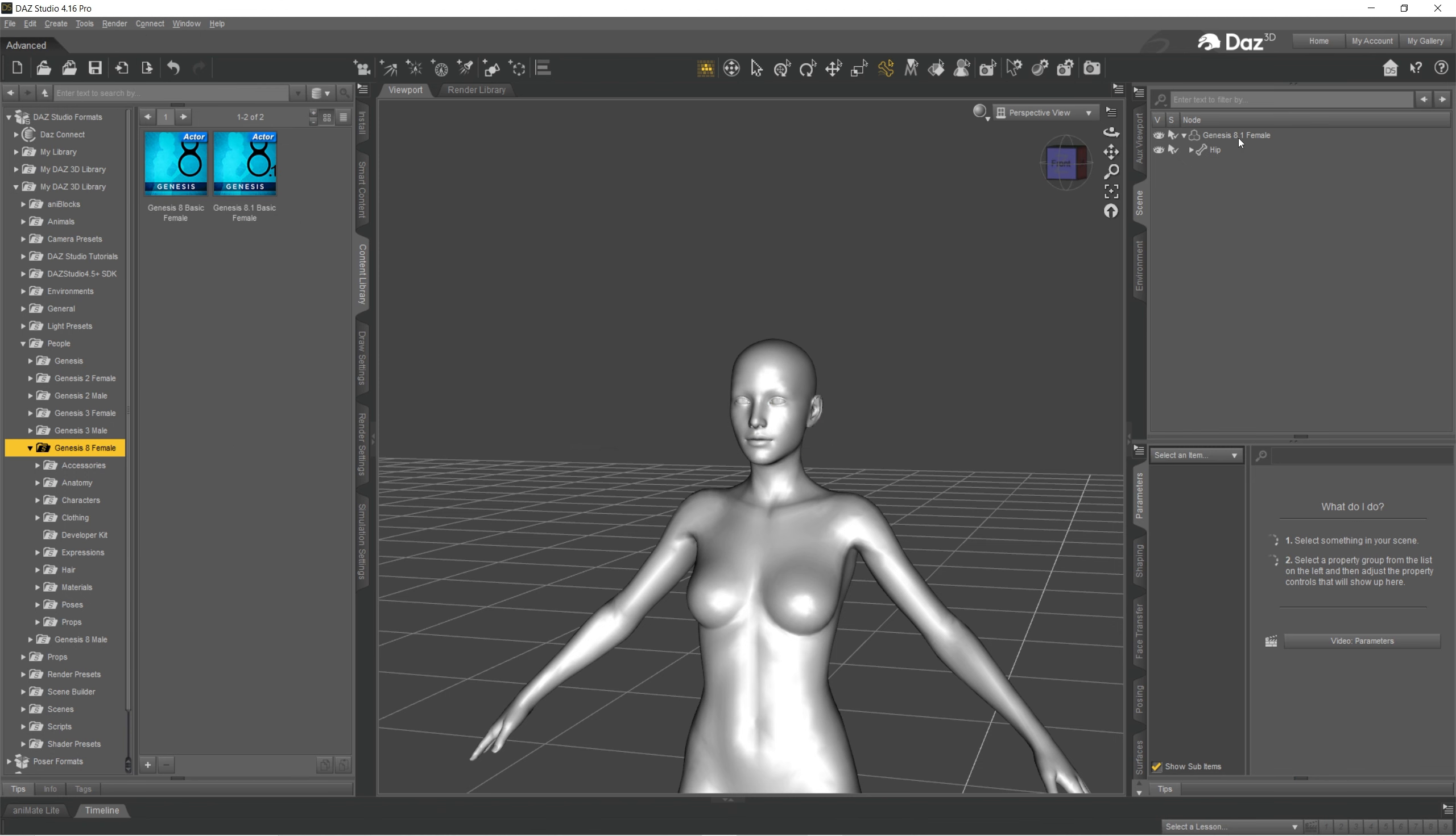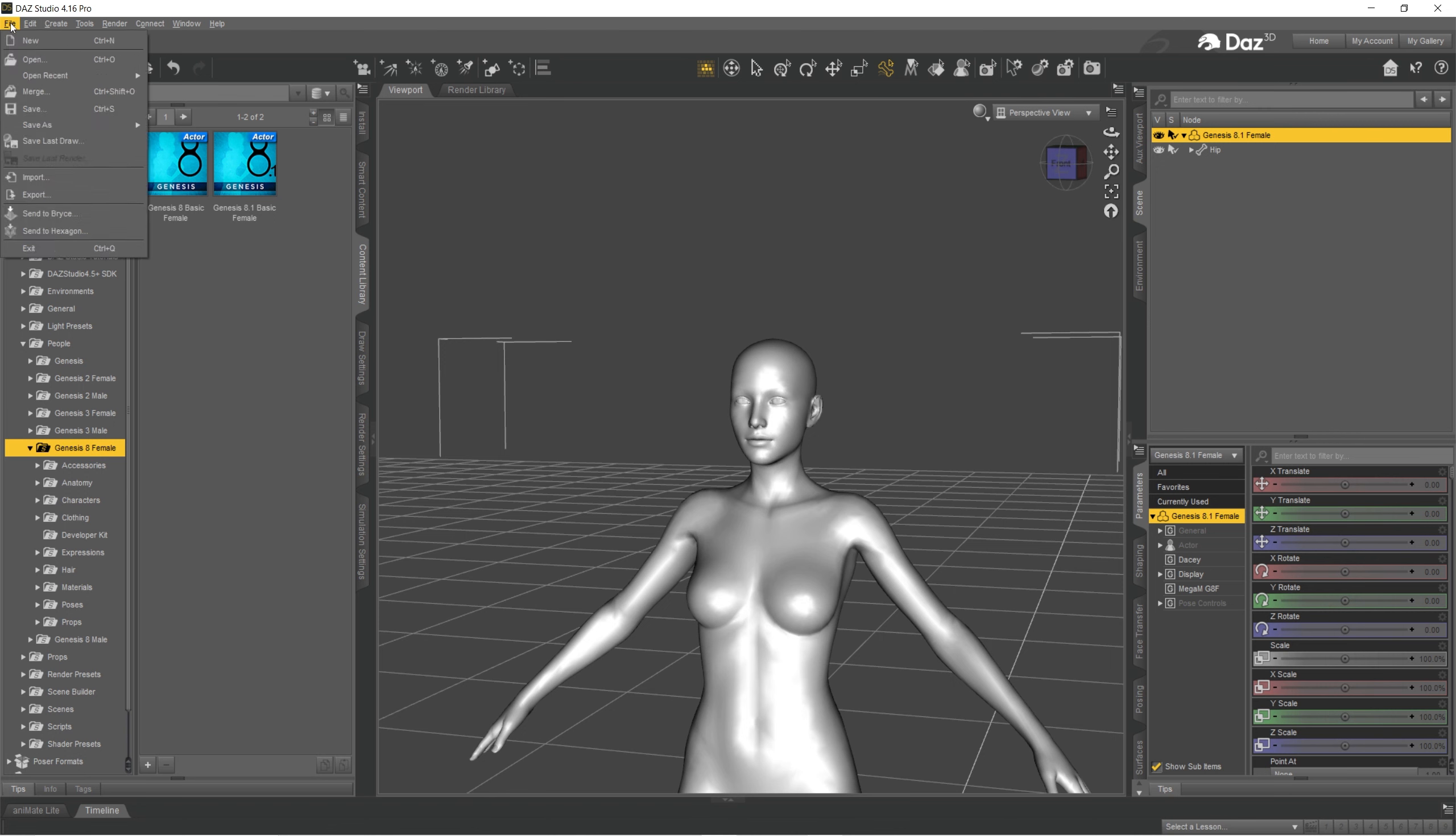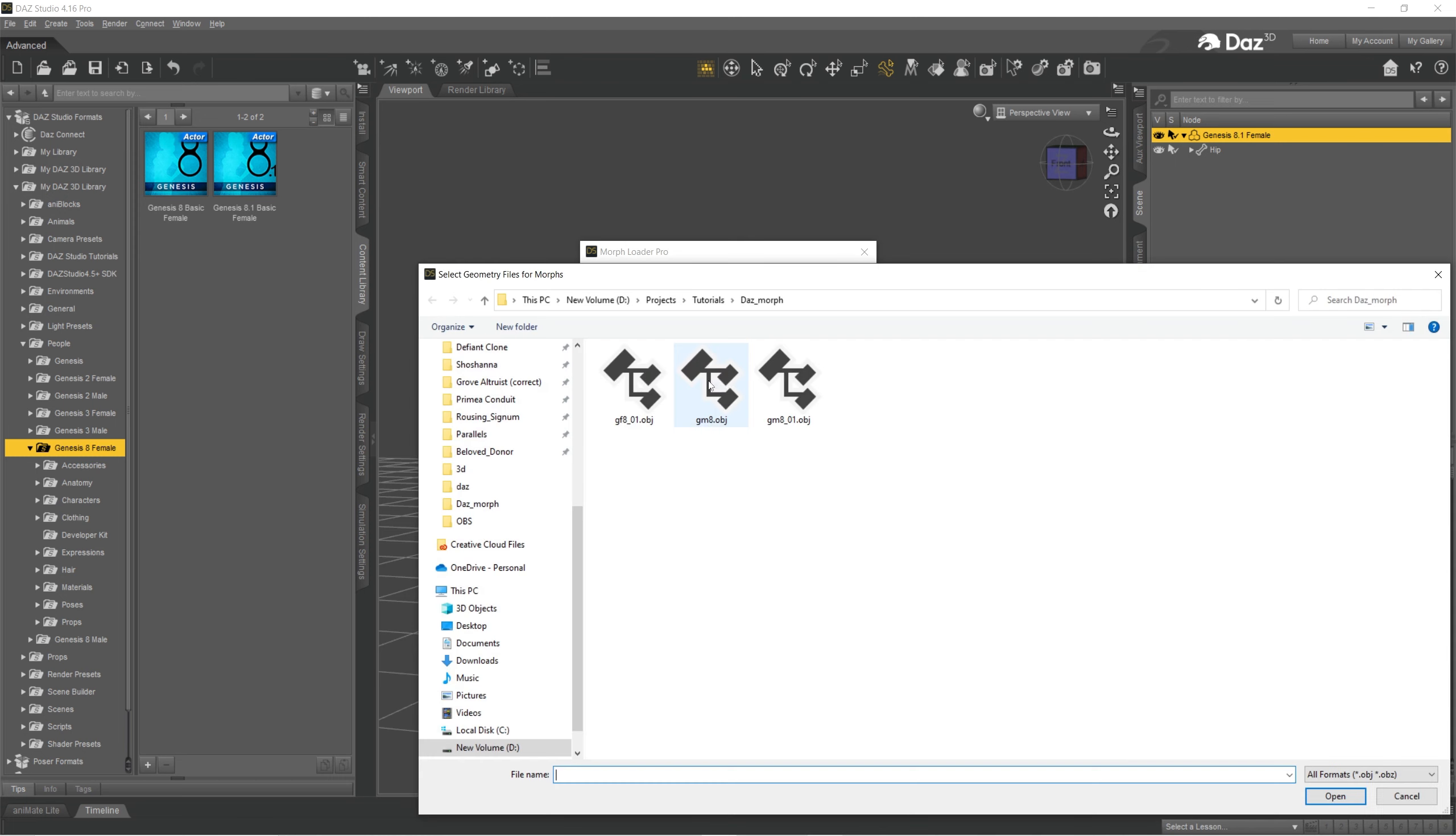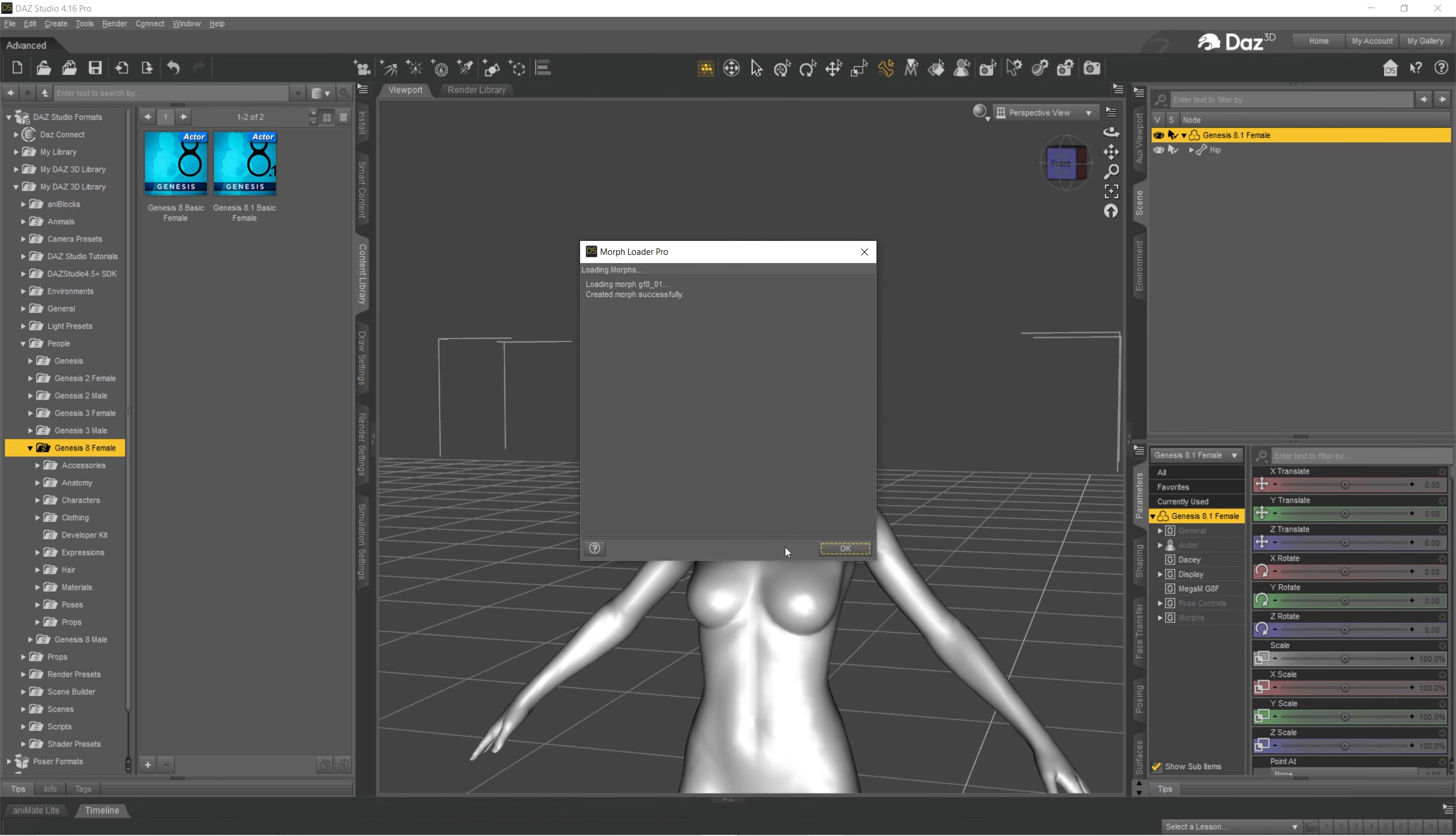Well, first you want to select your figure and then go to figure, Morph Loader Pro and click choose morph files. And here's our file. Click accept. So morph created successfully. That means this works.